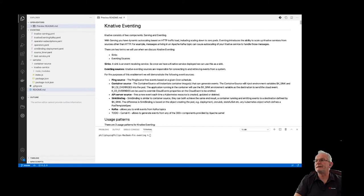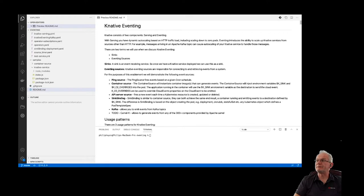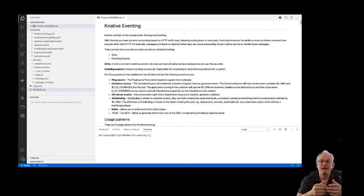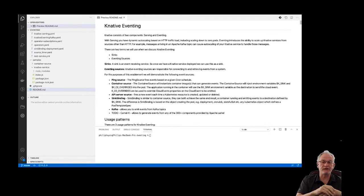Welcome to the K-Native Eventing enablement. We've already looked at K-Native Serving, which allows us to dynamically scale a pod based on HTTP traffic load. Eventing introduces the ability to scale up your K-Native services from sources other than HTTP — for example, you could scale it up based on messages hitting a Kafka topic, Kubernetes events, or an event emitted from another container.